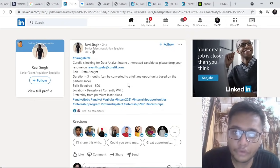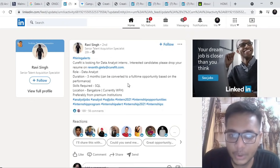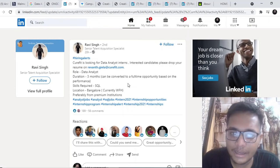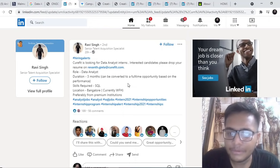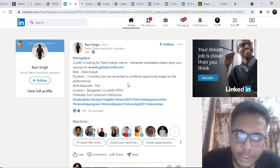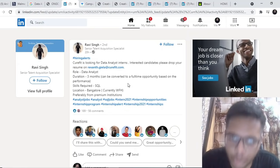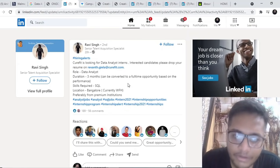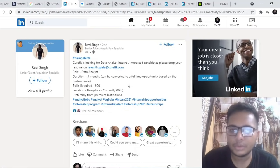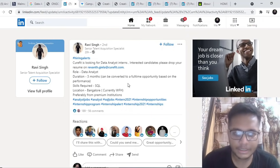The next opportunity is by Curefit. Curefit is looking for data analysts, should be good at SQL, and they are hiring for three months. People from all batches can apply. If you are from 2022, 23, 2024 also you can go ahead and apply.